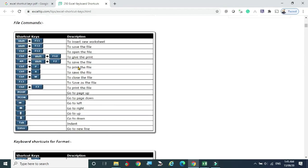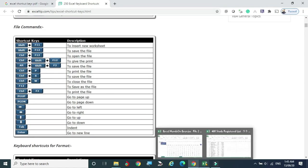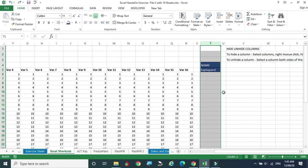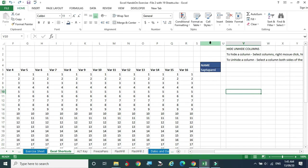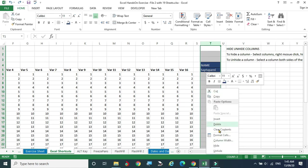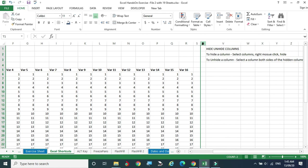Now, for example, this entire column I want to hide. Click on the column title — the complete entire column will be selected. Then place the mouse pointer anywhere in that selected area and right-click. In the pop-up menu, click 'Hide' — the column T has been hidden.